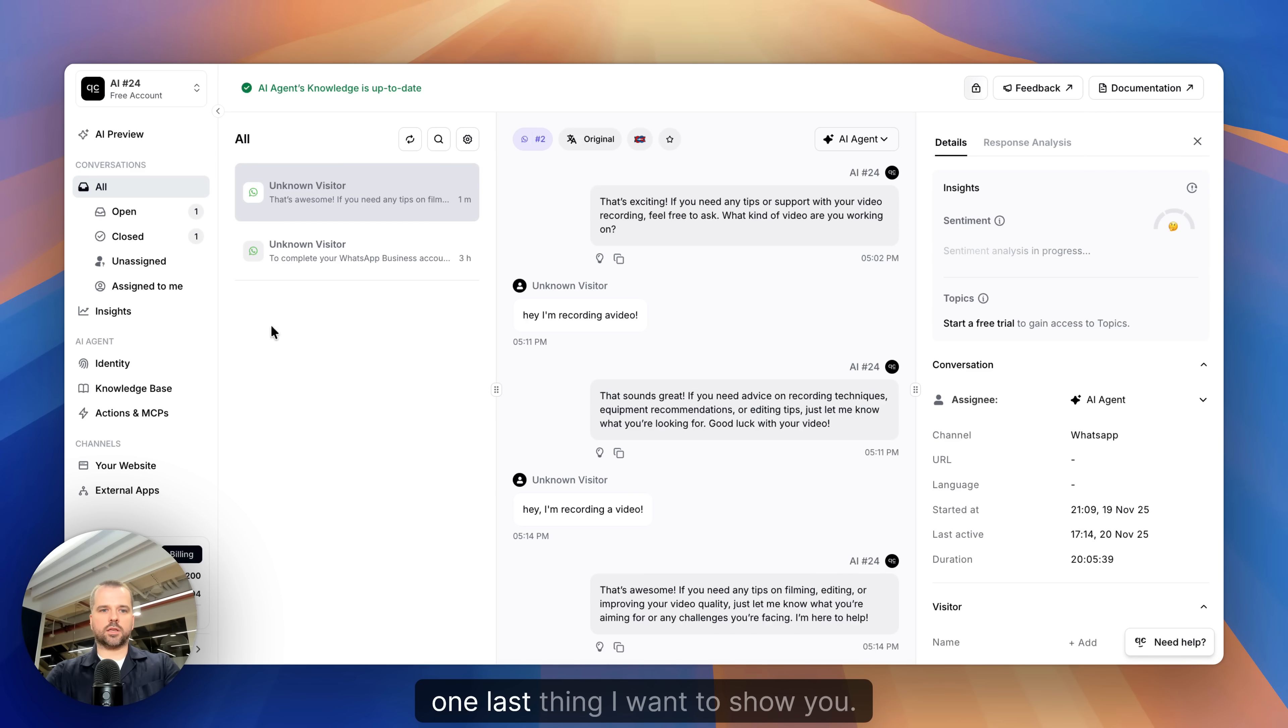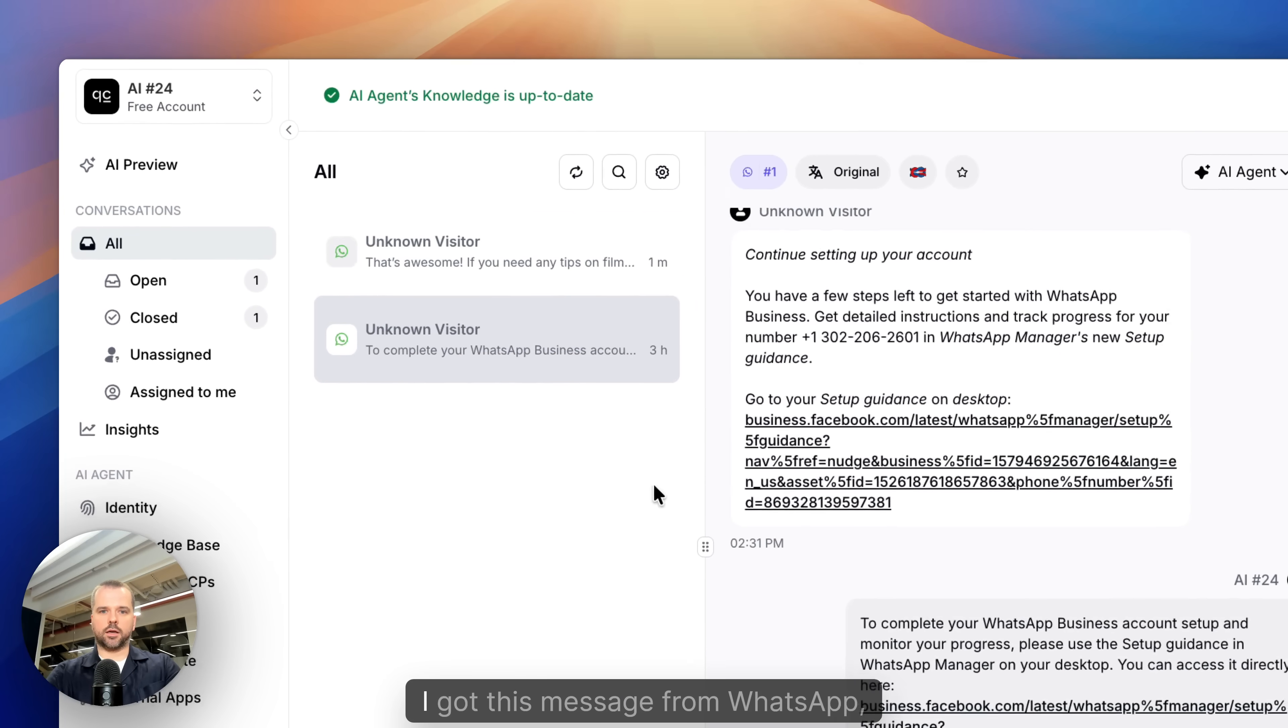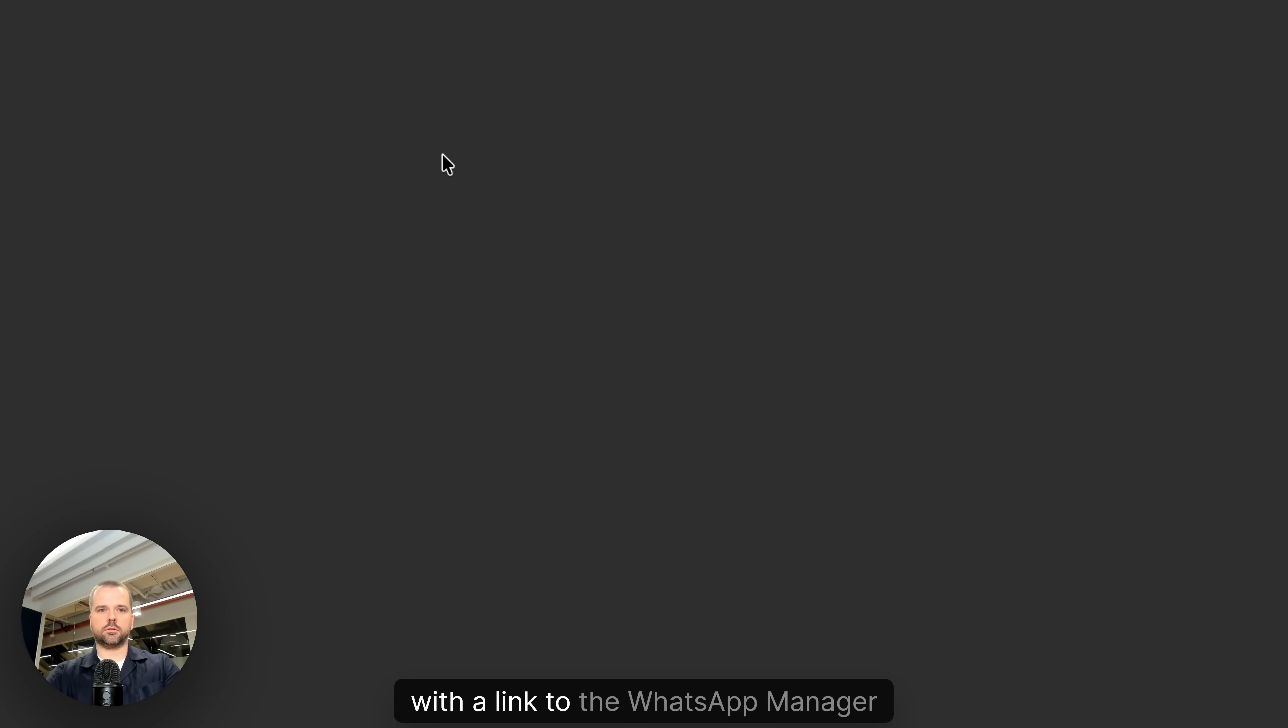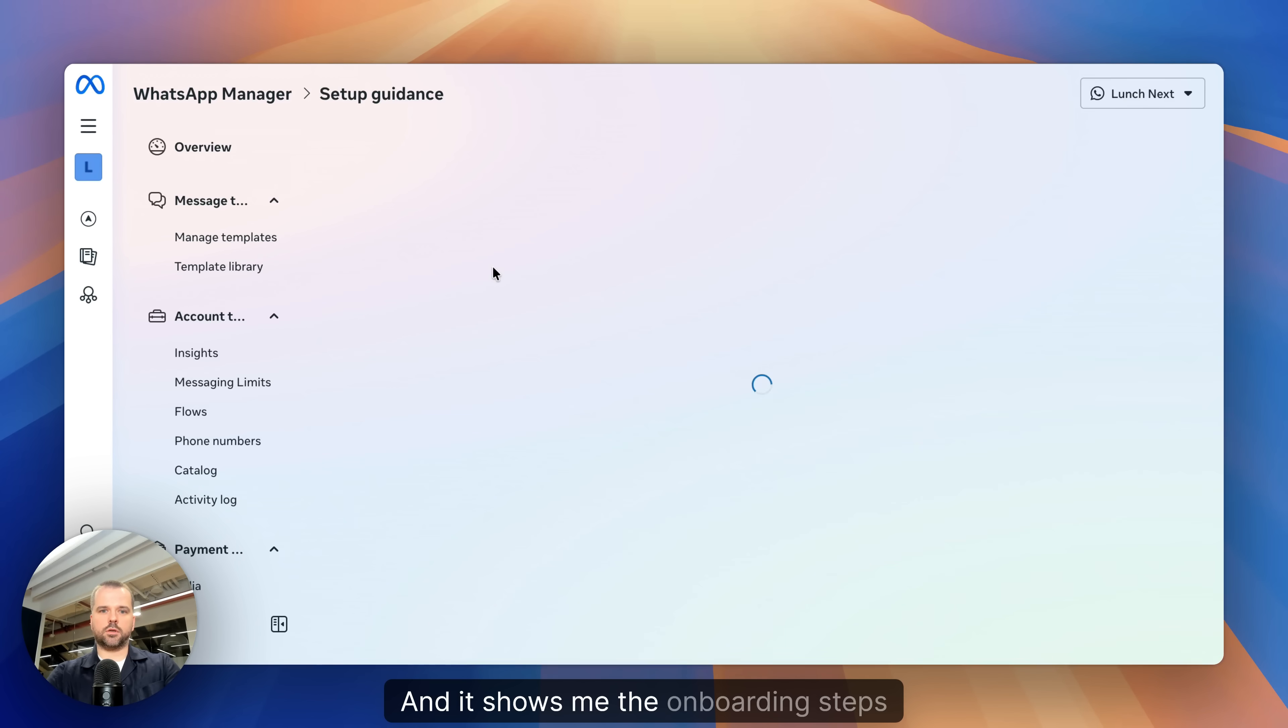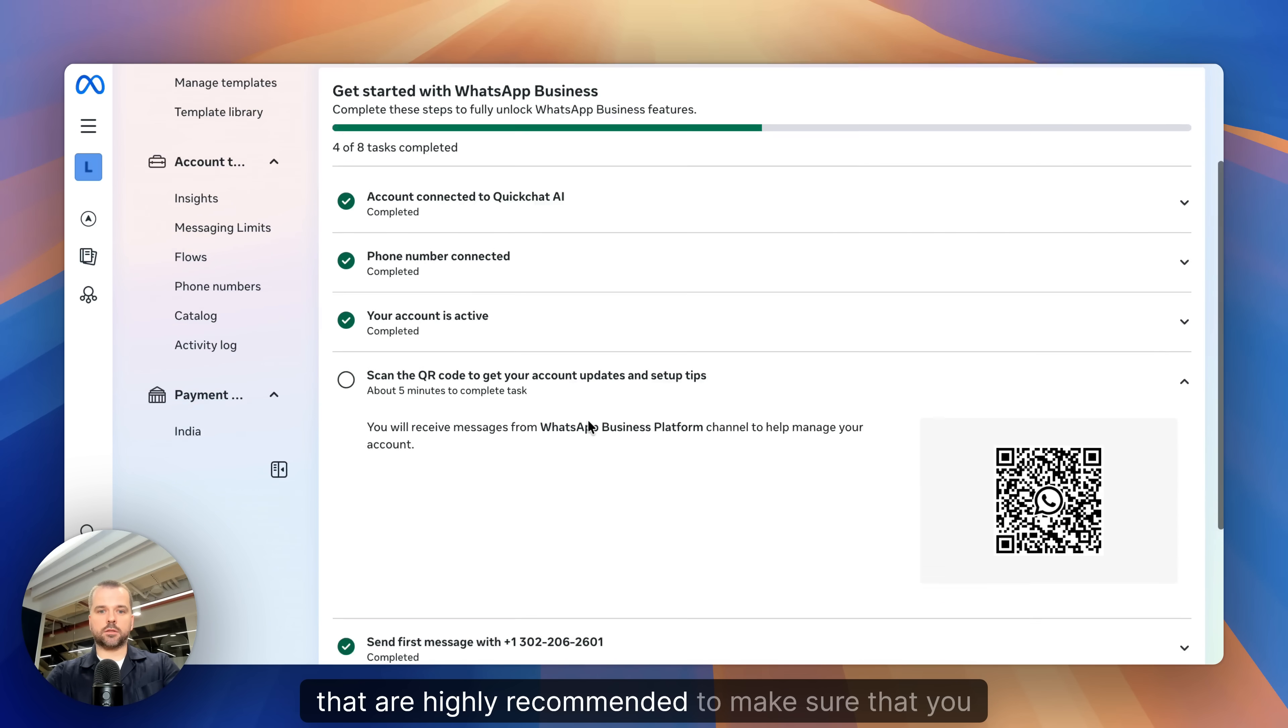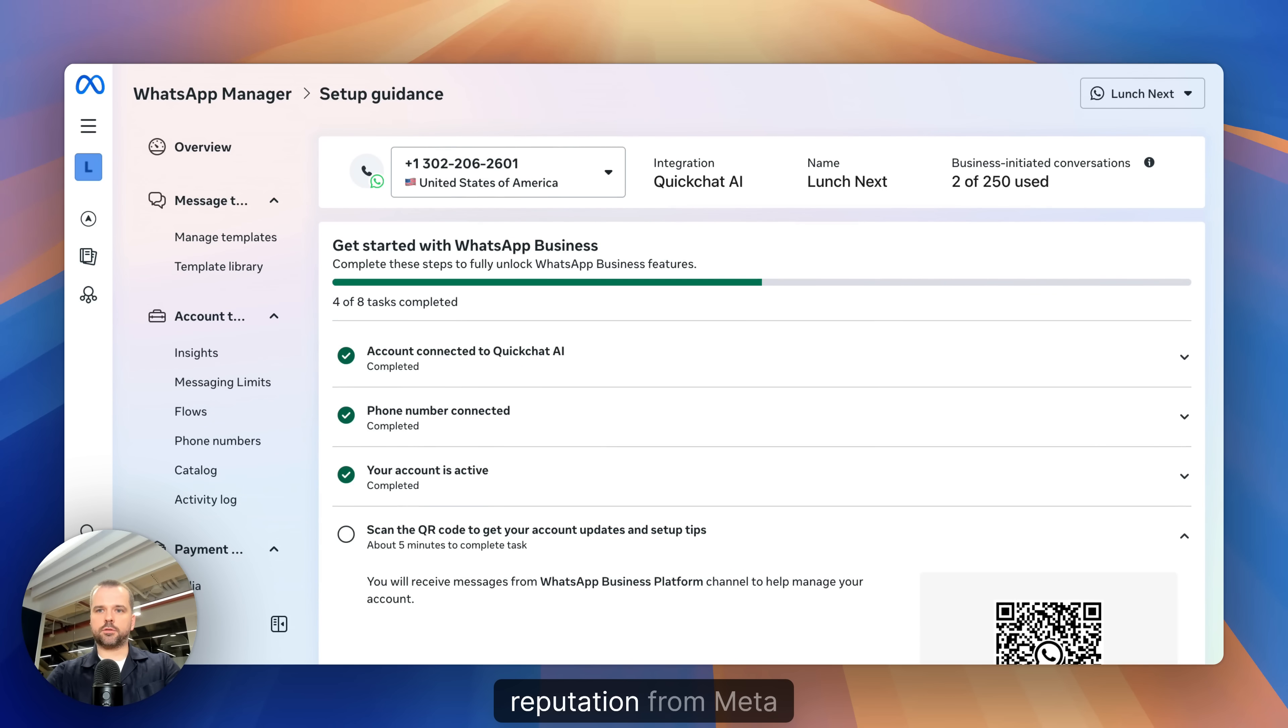One last thing I want to show you: when I connected this QuickChat AI account to WhatsApp for the first time, I got this message from WhatsApp with a link to the WhatsApp manager. And it shows me the onboarding steps that are highly recommended to make sure that you will get highest reputation from Meta.